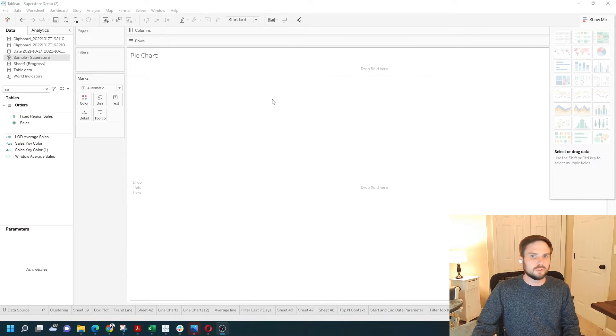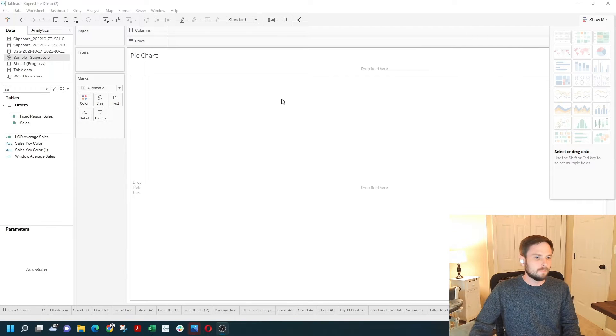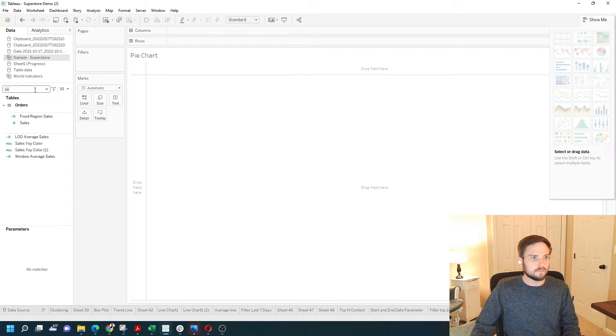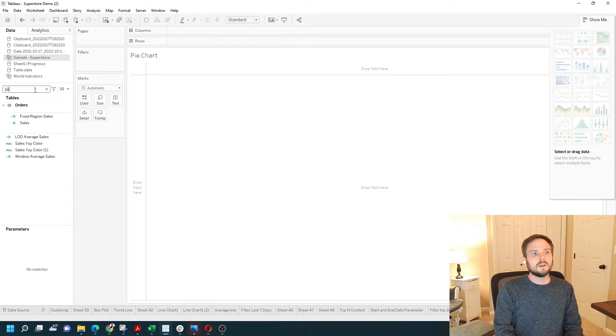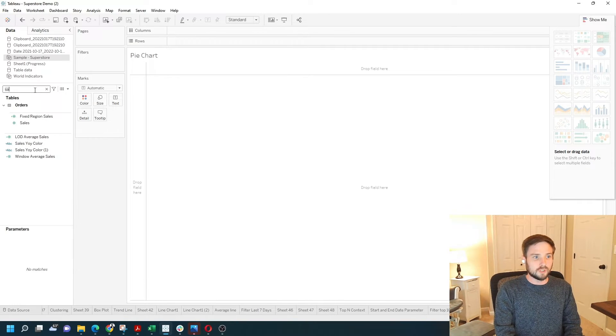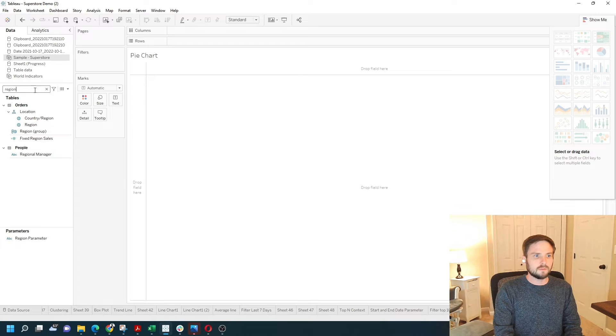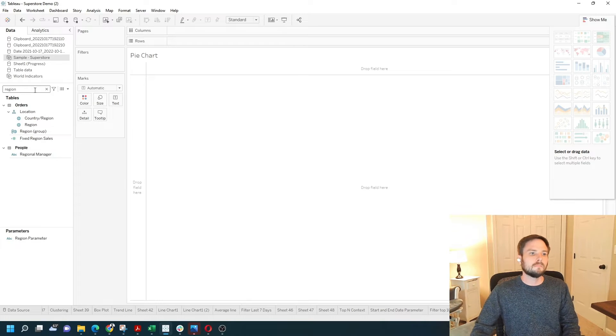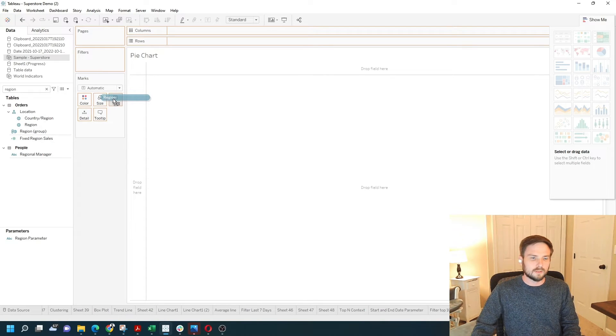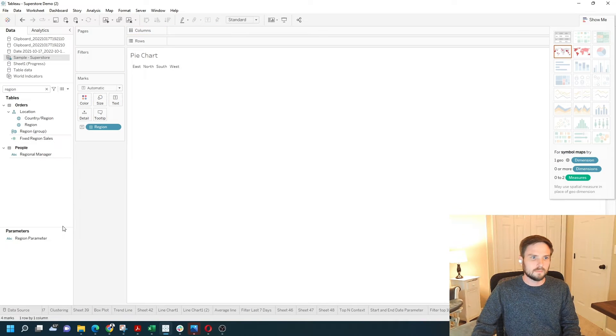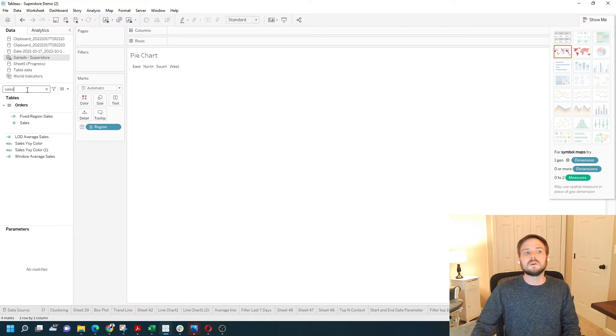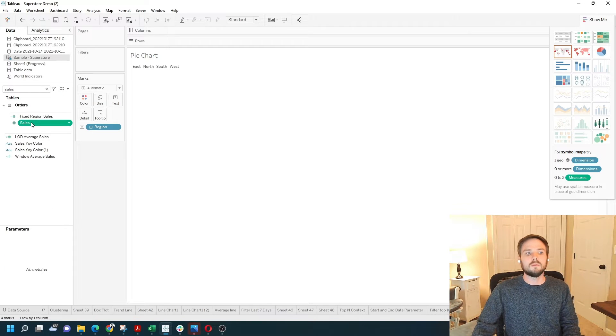Now I've opened a new sheet in Tableau. Let's build our first pie chart. I'm going to grab the field region and drop it on text. I'm going to drop the field sales on text as well.